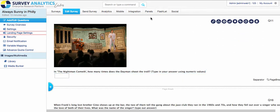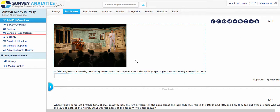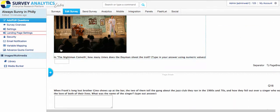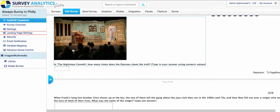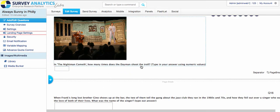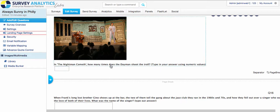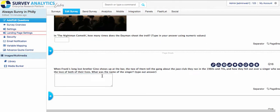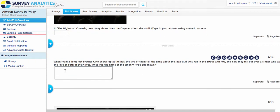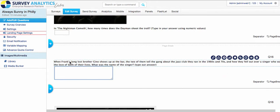Let's go ahead and look at some open-ended text comments as well as numeric text comments. So you can see here that I have a question about The Nightman Cometh. How many times does the day man shoot the troll? So we want to get a numeric value there. And then this question here, we're asking about the singer that both Frank and his brother fell in love with. What's the name of the singer?